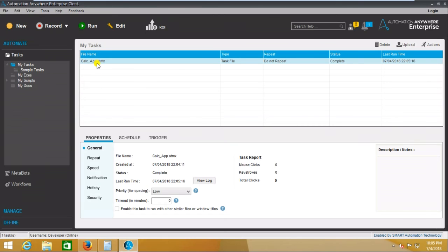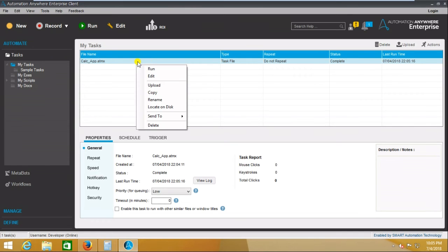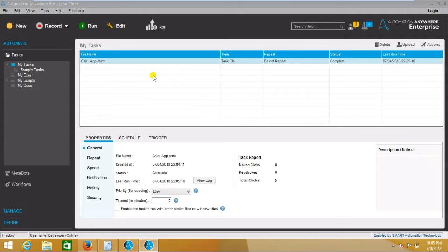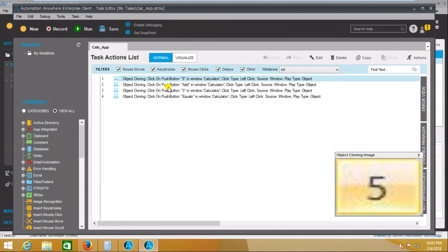Now suppose I want to make some changes. I need to select the task — if you see the blue color that means it is selected. Then give a right click and click on Edit. So here we can see the statements: the first is 'click on push button 5', the second is 'click on add button', then 'click on push button 3', and then 'click on push button equals'. Those are the steps we performed and they have been recorded here.